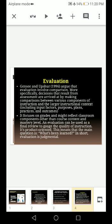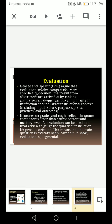An evaluation can be used as a final review to gauge the quality of instruction. It is product-oriented — the main question is: what has been learned? In short, evaluation is judgmental. It judges whether students have passed or failed, or how much they have learned. The major focus is on the product.